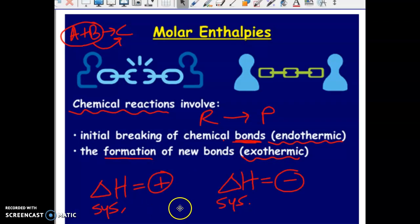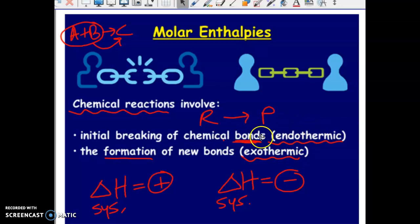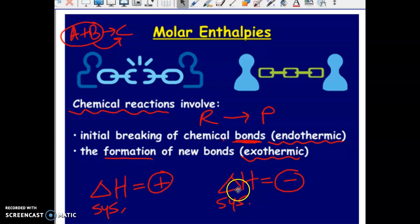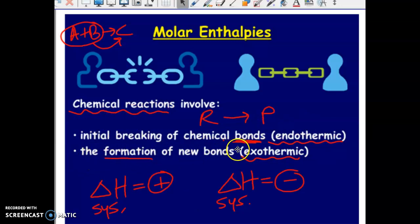The overall delta H for a chemical reaction is actually going to be the difference between these two processes. If more energy had to go into breaking the bonds than what came out from the formation of the new bonds, then the entire process would be deemed endothermic. If more energy was released from new bond formation than had to go in for breaking the bonds, then the entire process would be deemed exothermic. When we're talking about endothermic-exothermic reactions, we're looking at both the energy to break bonds and the energy released when new bonds are formed.